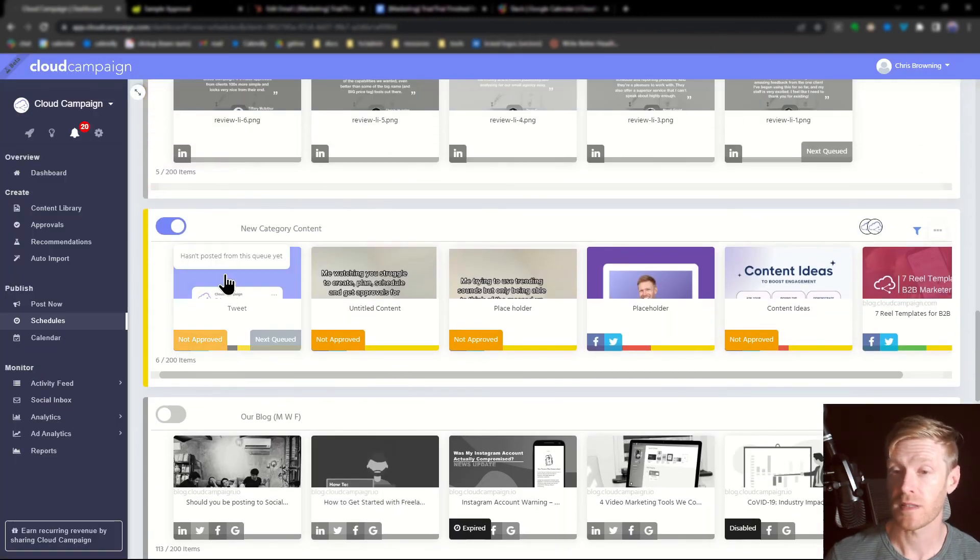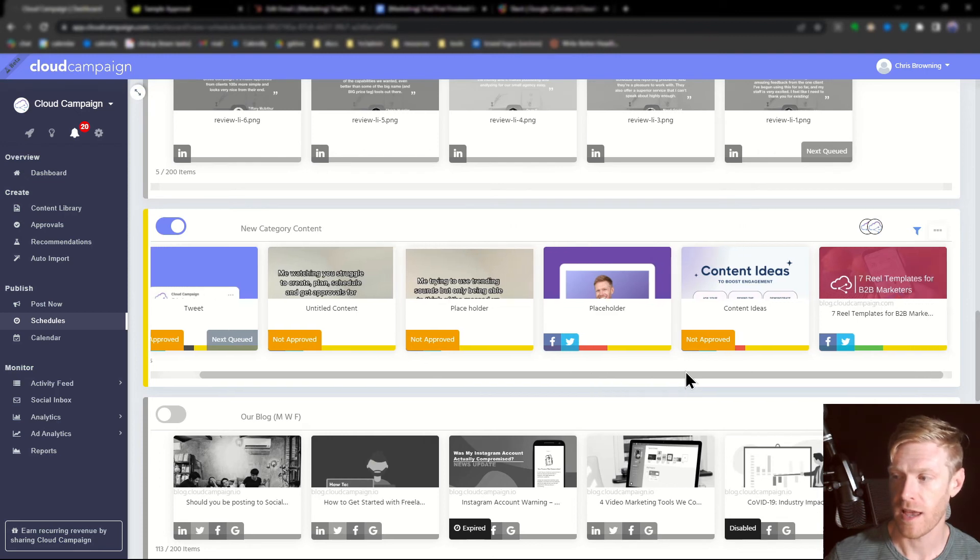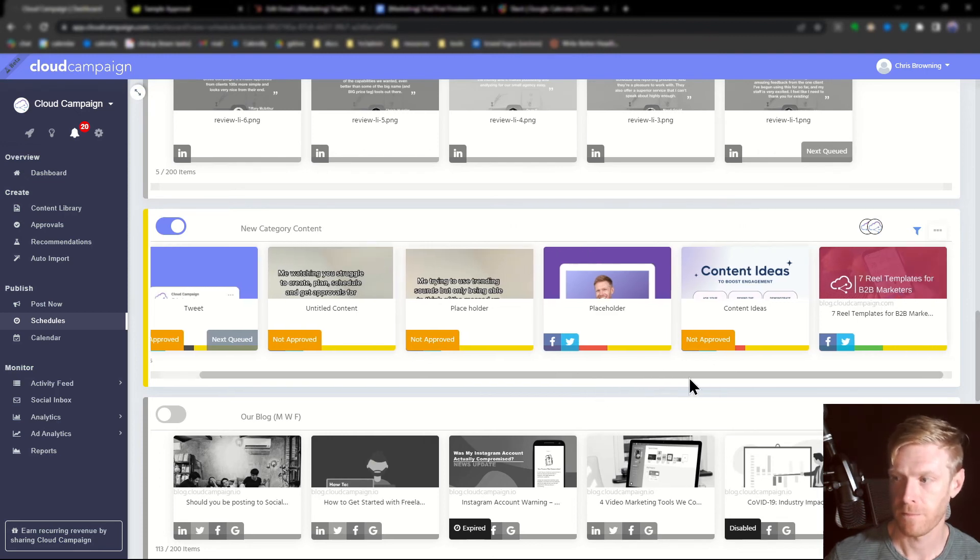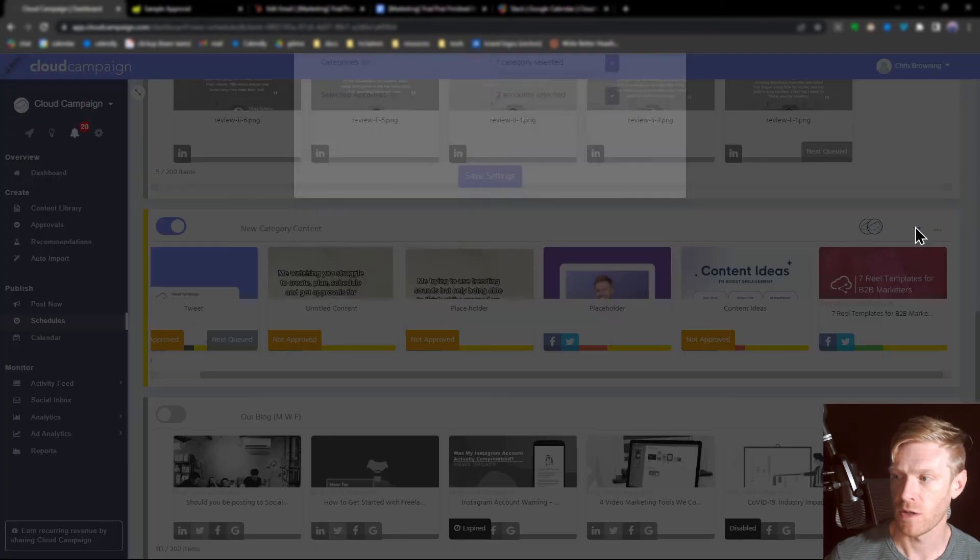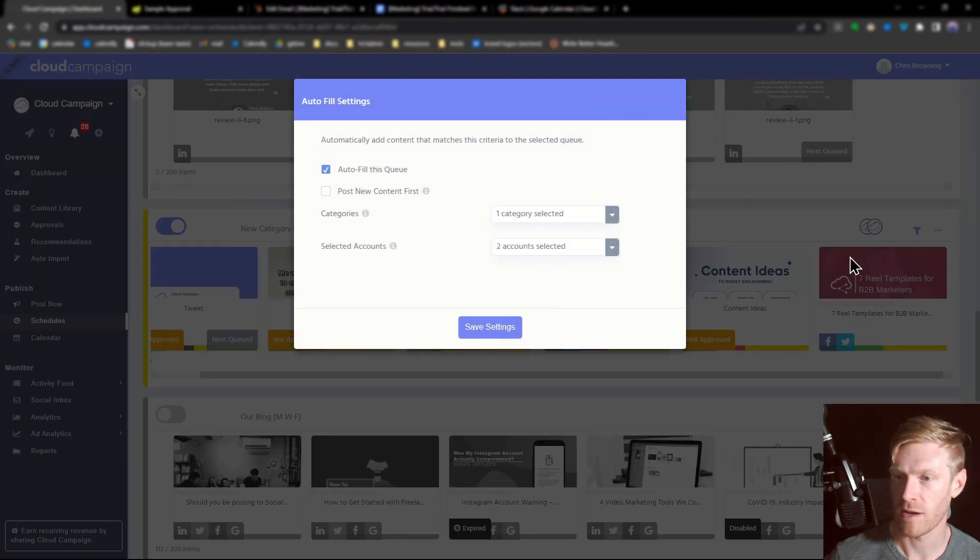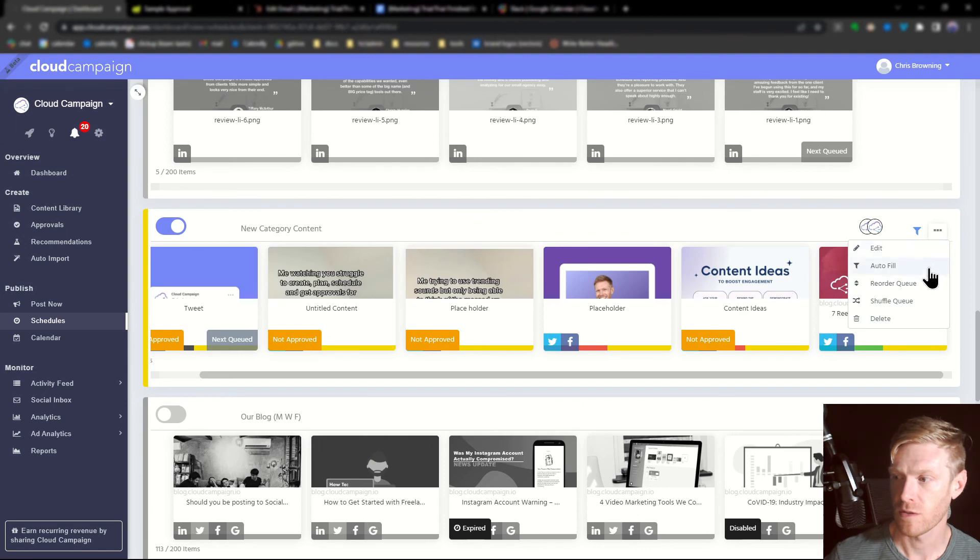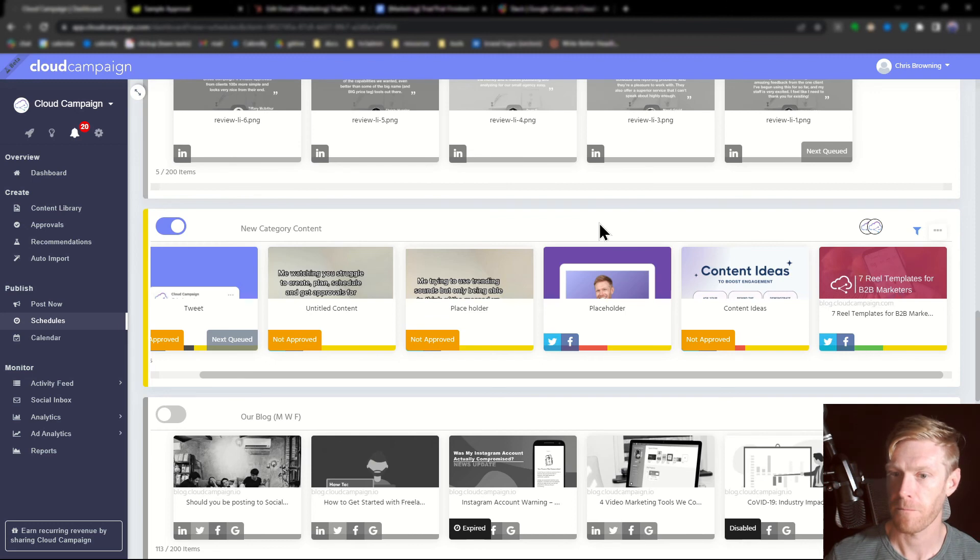And from here, we can see our queue and all the content that we previously tagged with that category. You can see which accounts it's going to. You can adjust the filter items here. You can also reshuffle, reorder, or delete by clicking this ellipsis options bar.